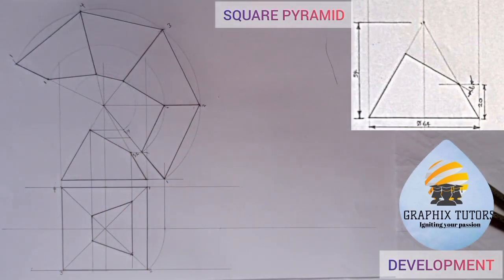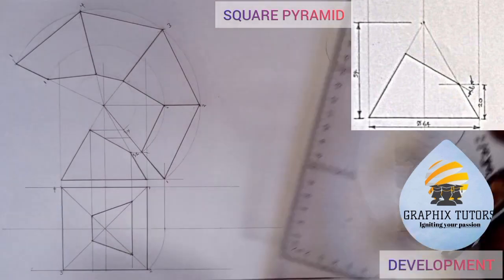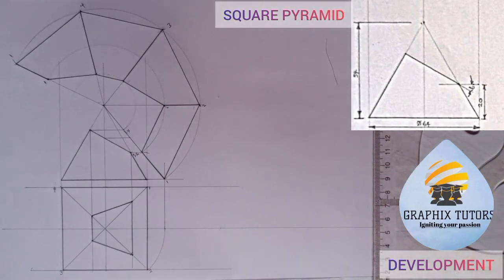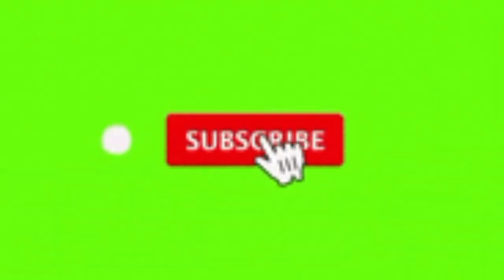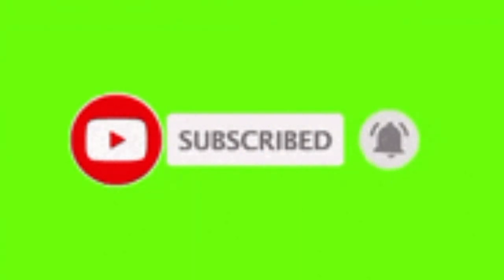If you found this video helpful, please don't forget to like, subscribe, and share the video. Thanks for watching.